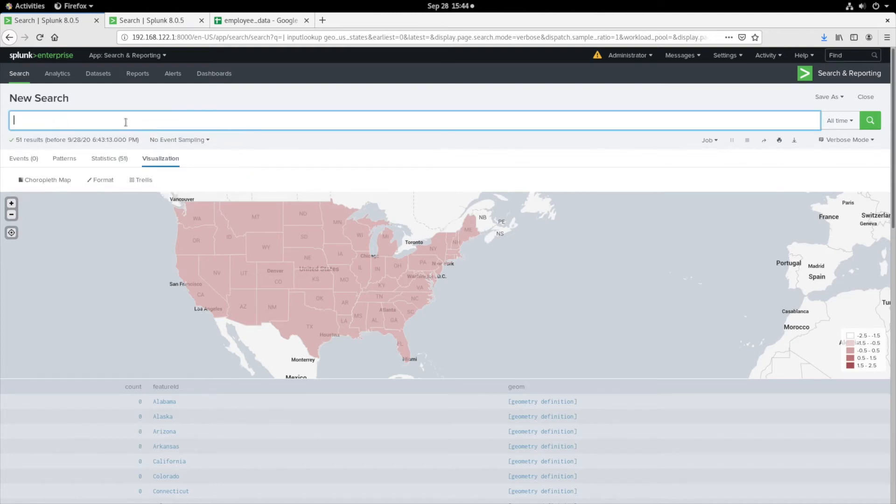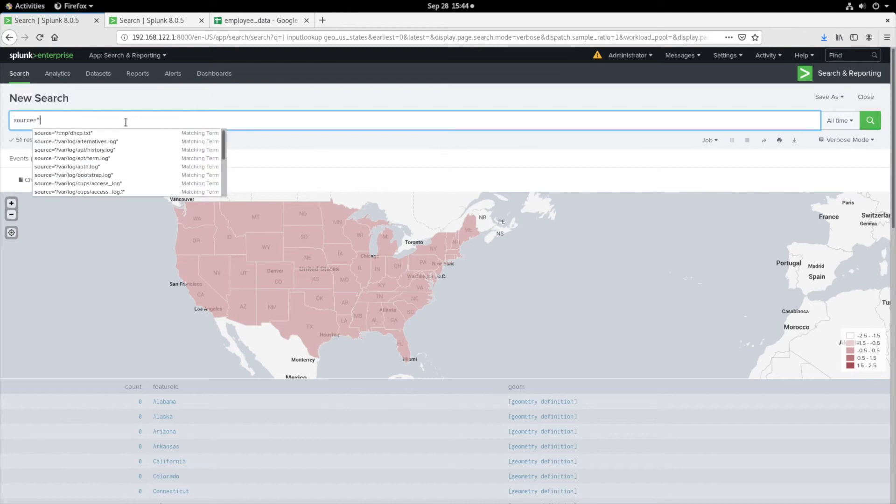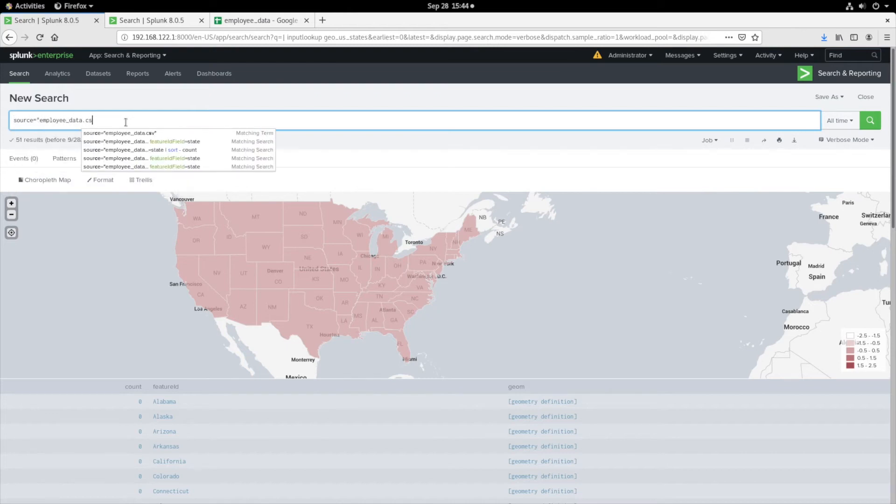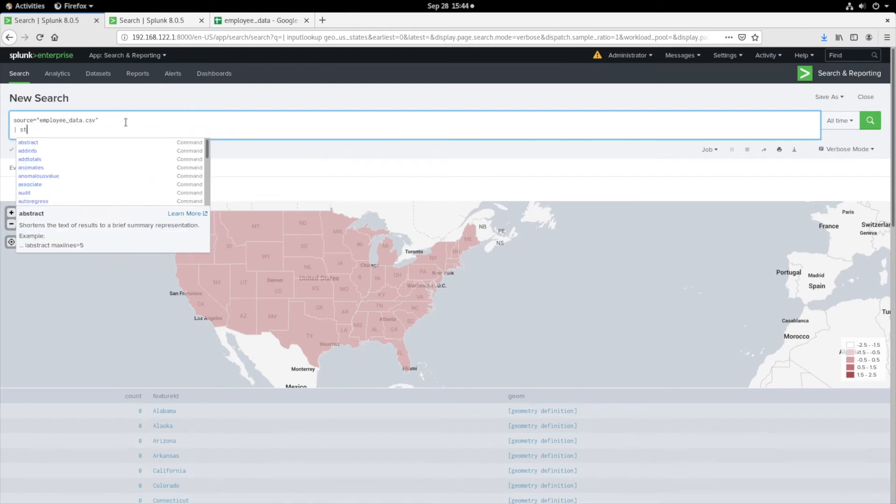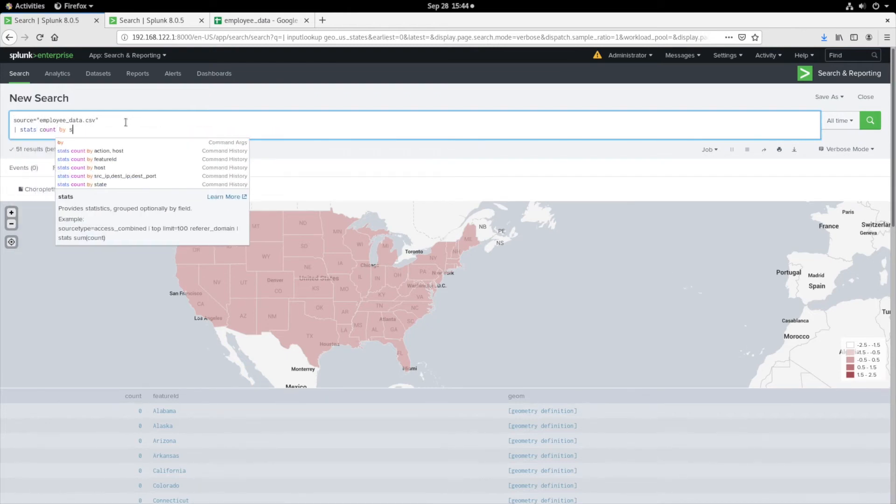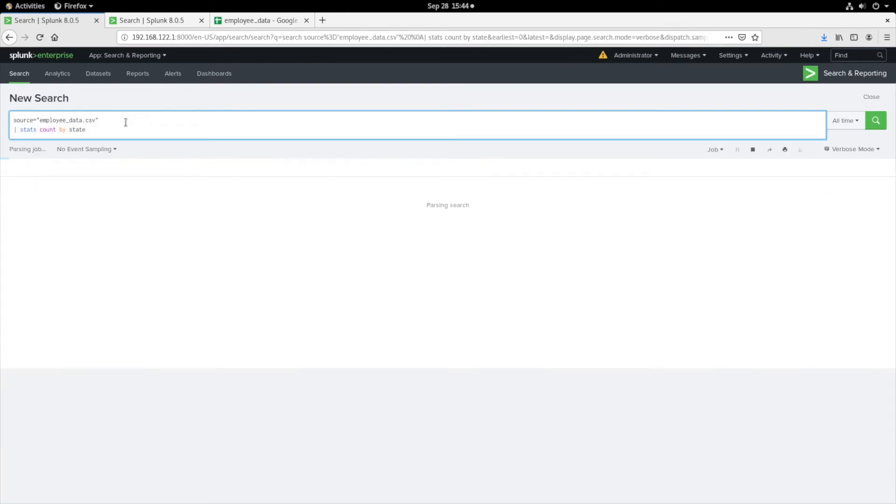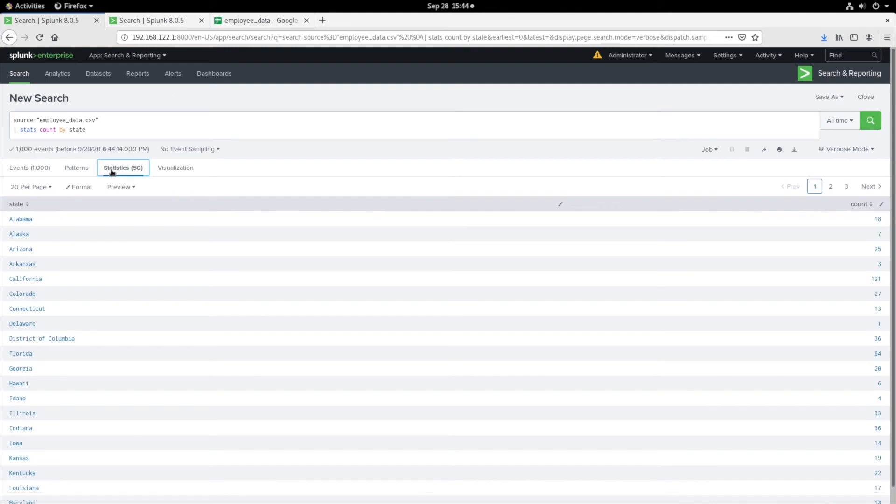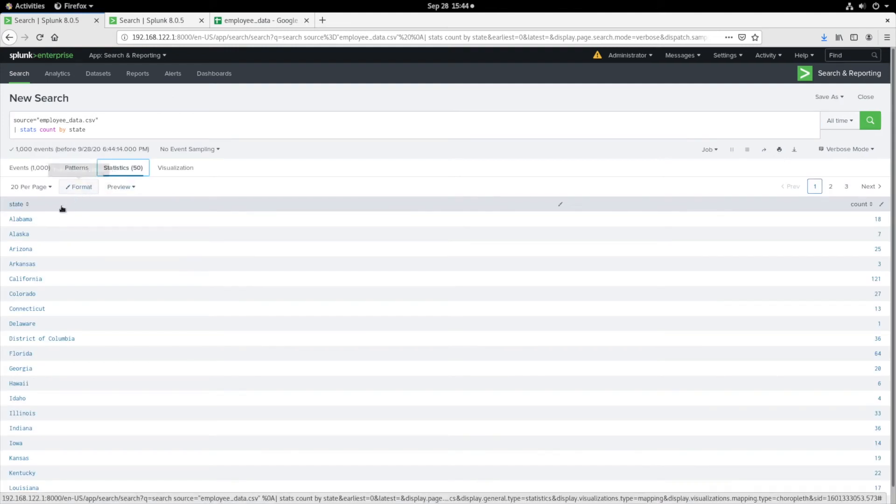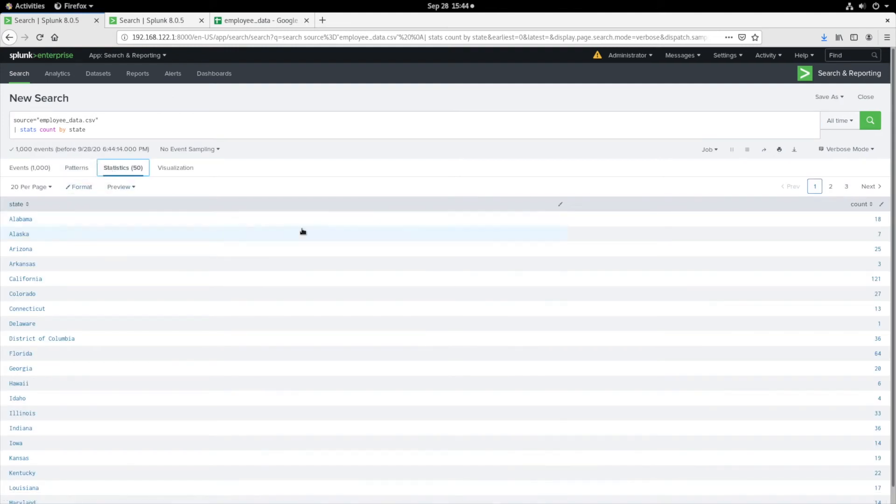Now, let's dive deeper into the employee CSV data to create our query. Note that all states now have a count. We will use this data to populate our Chloropleth map.